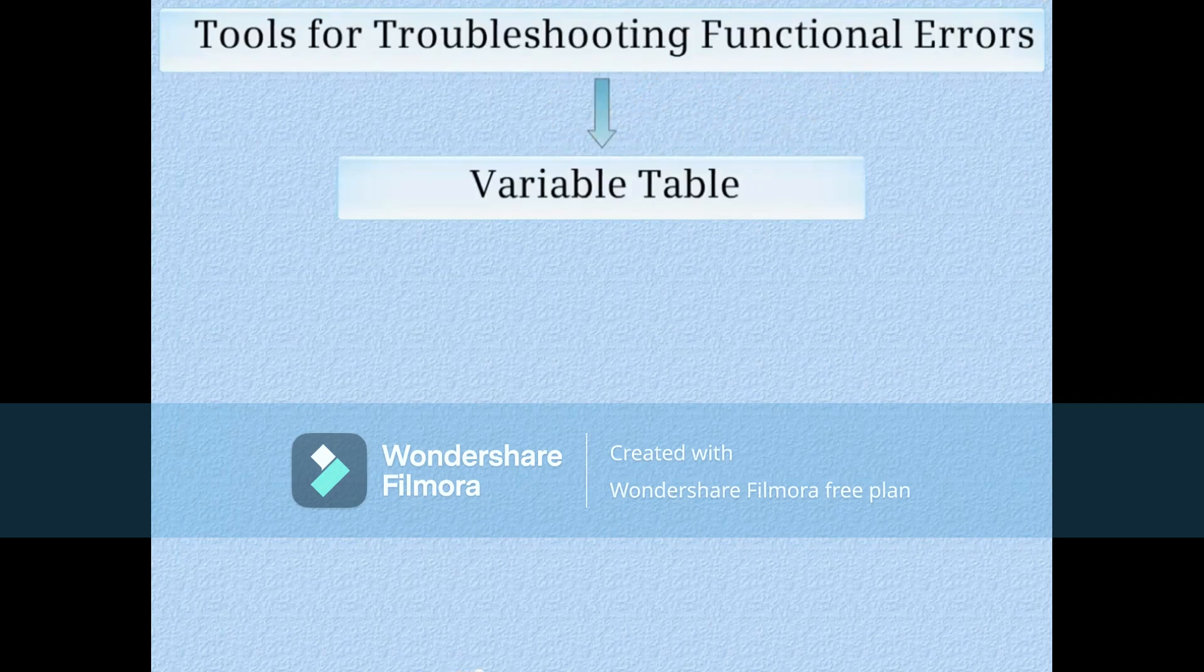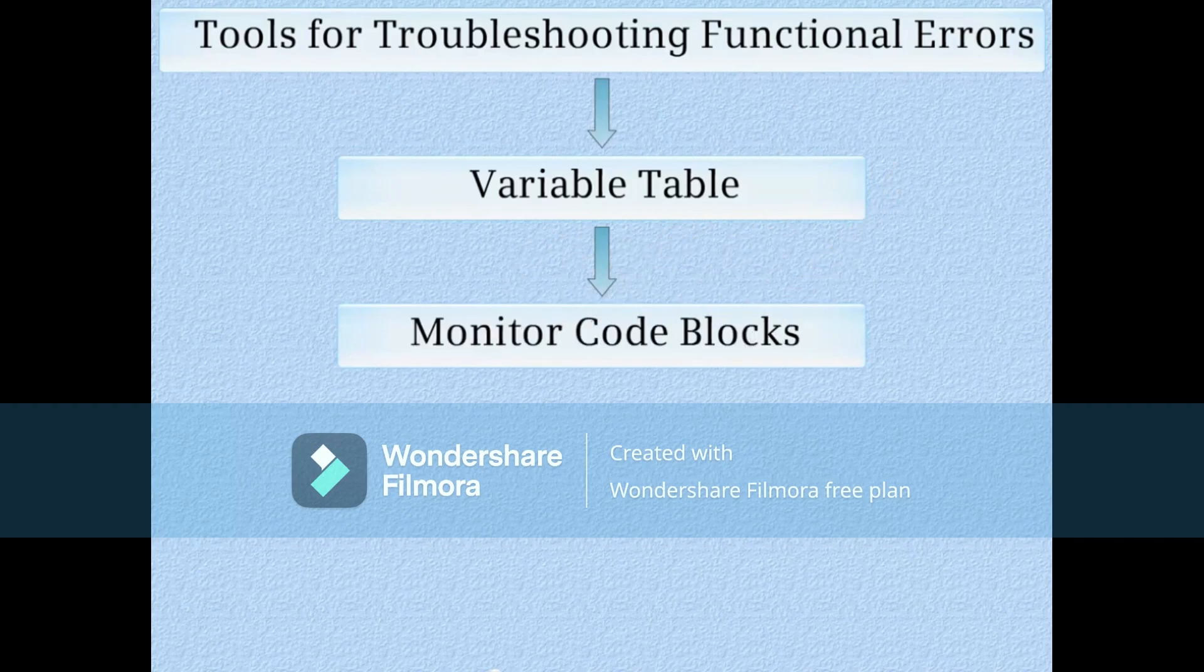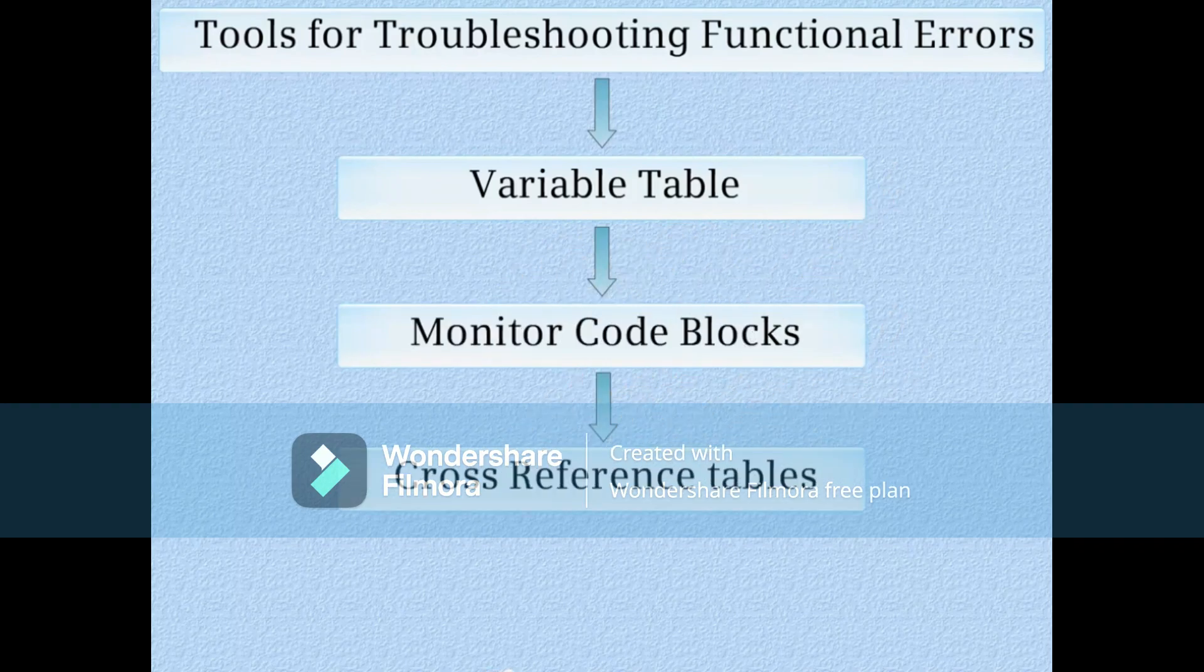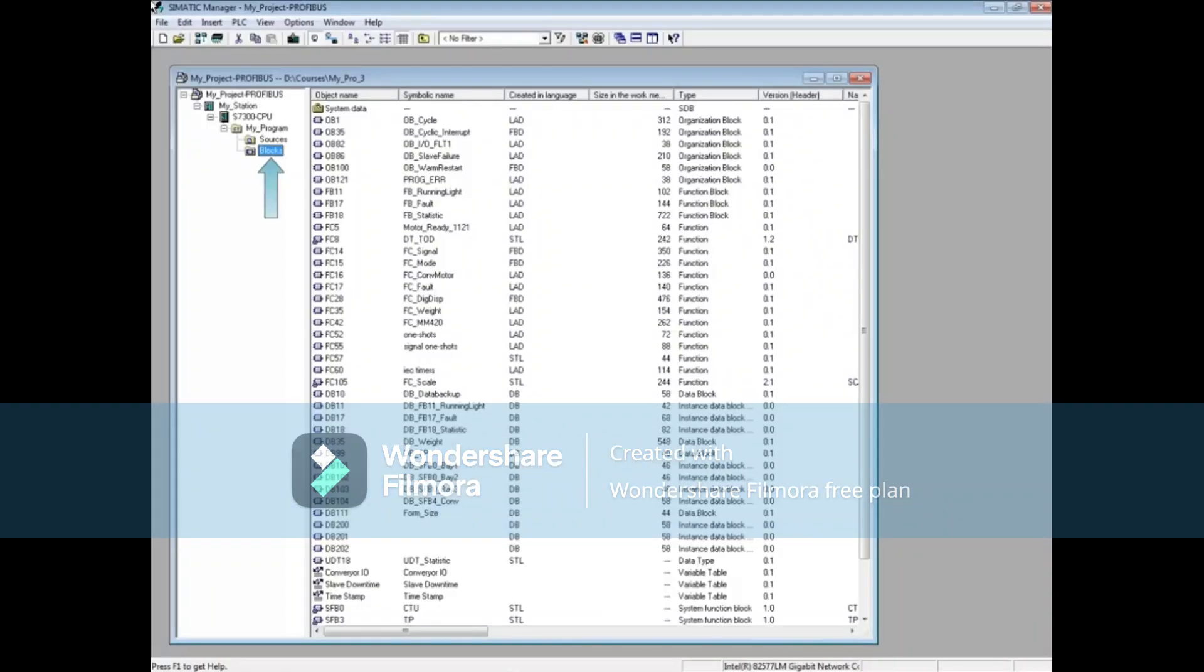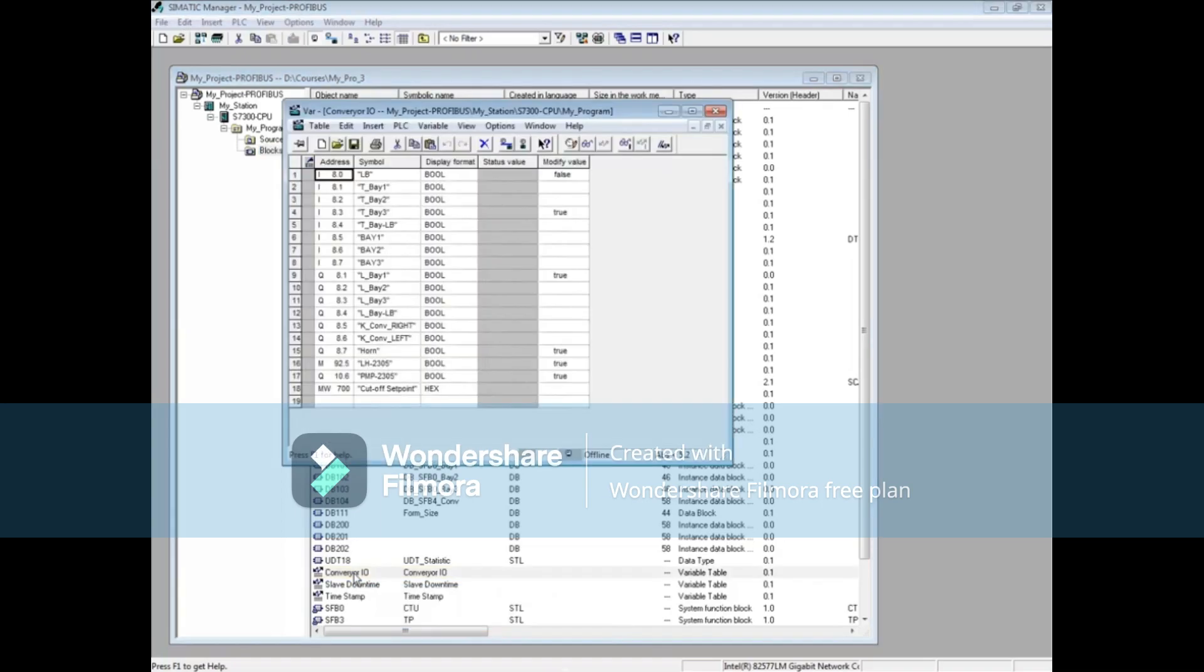Some tools used for troubleshooting functional errors are the variable table, monitoring code blocks, and the cross-reference tables. You can right click on the blocks folder to create a variable table, or if there is already one in your project, double click to open it.